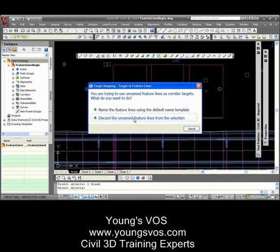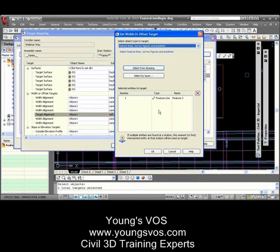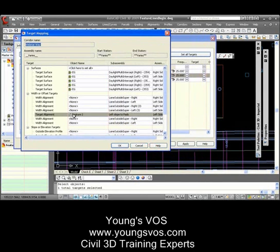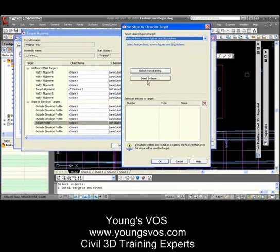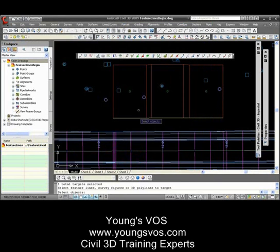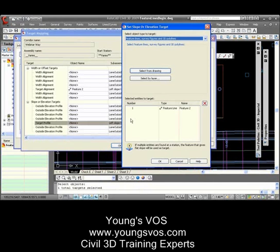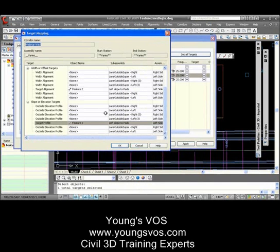It gives me a warning that it's unnamed. I haven't told you about the naming feature yet, but I want to name the feature lines using the default — I don't want to discard it. I can go back and rename it later; right now it's just called Feature Line 2. That's fine. So now this basically means that the width of this thing is going to stretch to meet Feature Line 2. We also have to set the slope or elevational targets, so I do the same thing there — get the same one. They're both the same. Hit Enter, hit OK, and now I've got all my targets set.